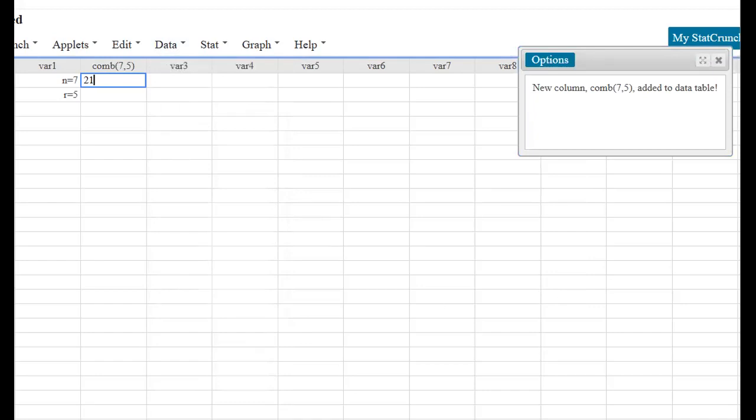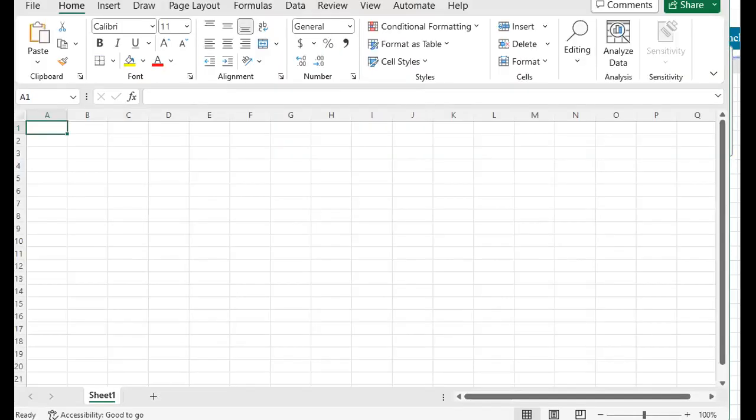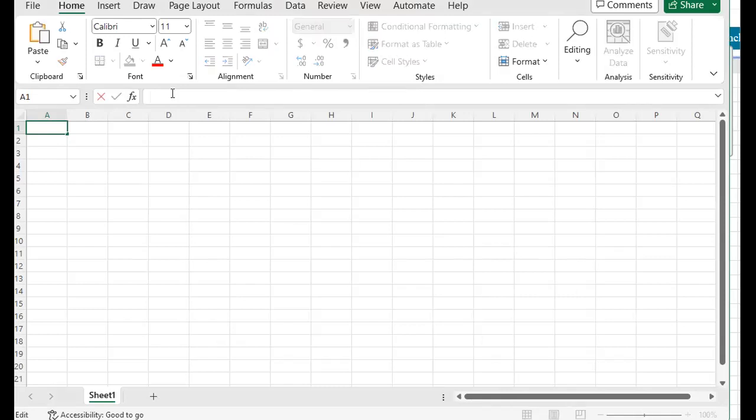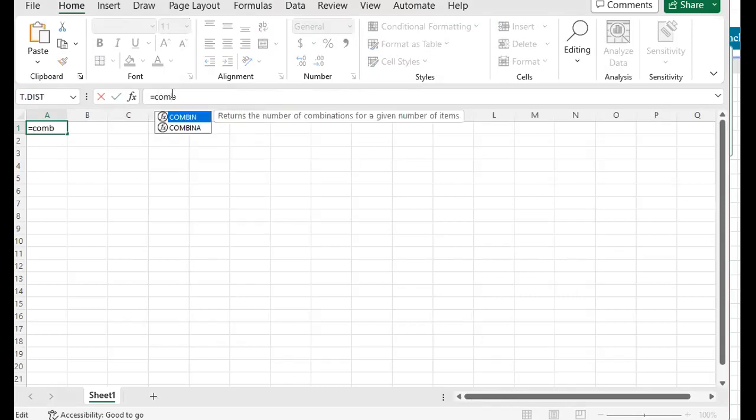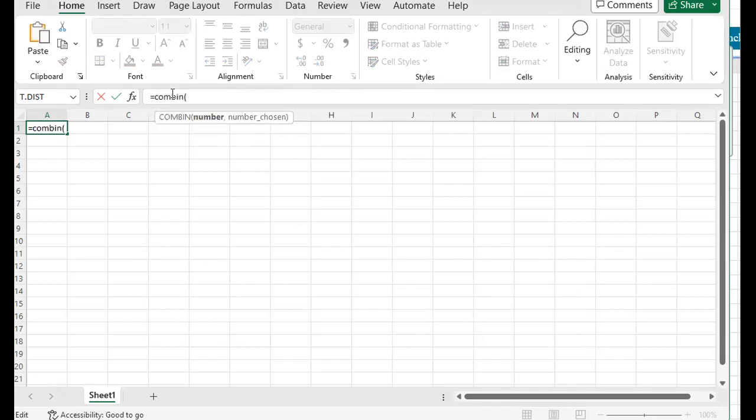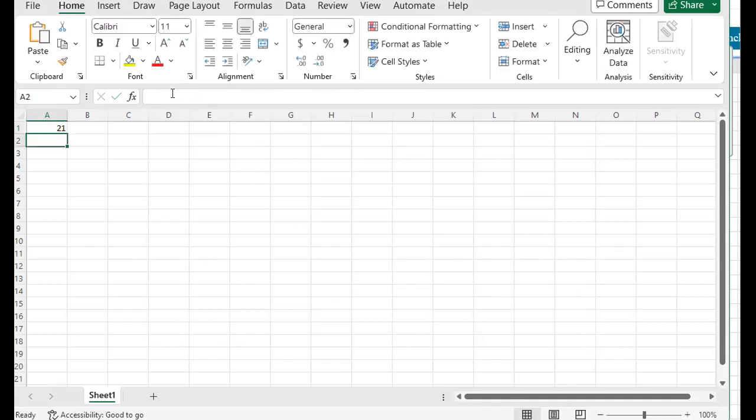If you'd like to do Excel, the process is almost identical. Click in an empty cell, and in your formula bar type in equals COMBIN, open parentheses, the value for N, comma, the value for R, close parentheses, and you get 21.